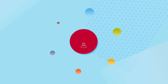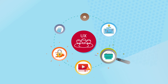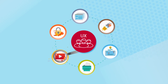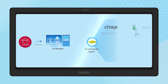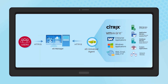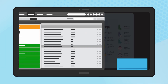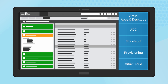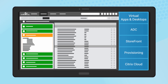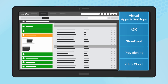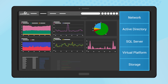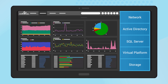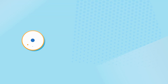When user experience is poor, what is causing this is the next question. To answer this, end-to-end visibility is essential. EG Enterprise has built-in expertise to monitor the performance of every Citrix workspace tier, and EG Enterprise monitors all the IT infrastructure services supporting Citrix.